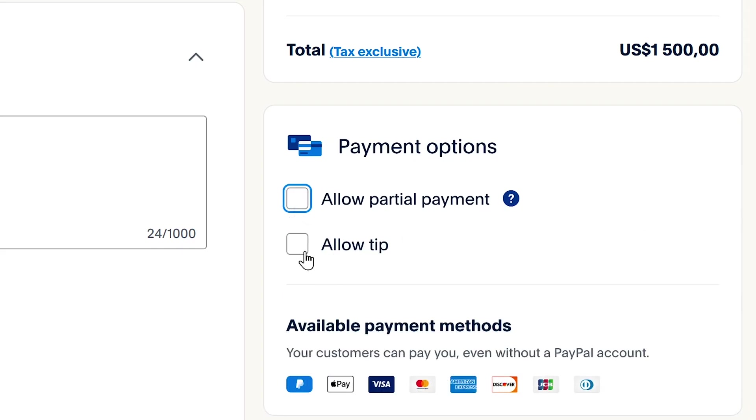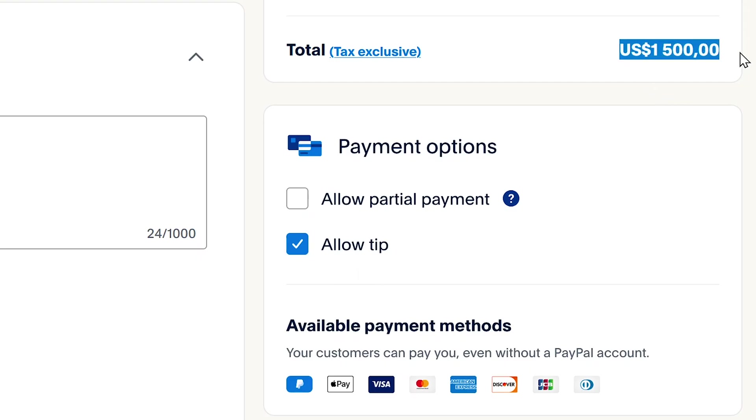And also, you can allow them to tip you if you do a good job. That means that they can pay more than this amount here as a tip to you.